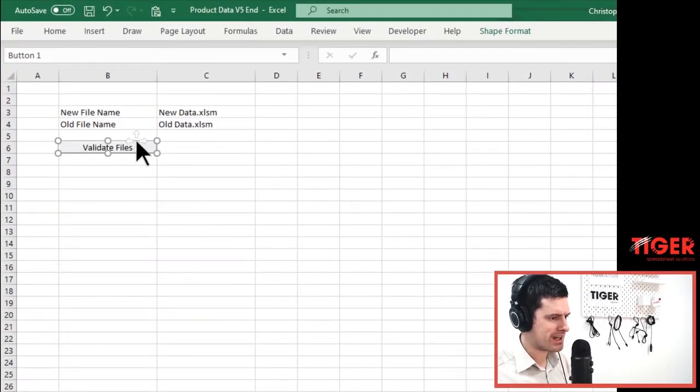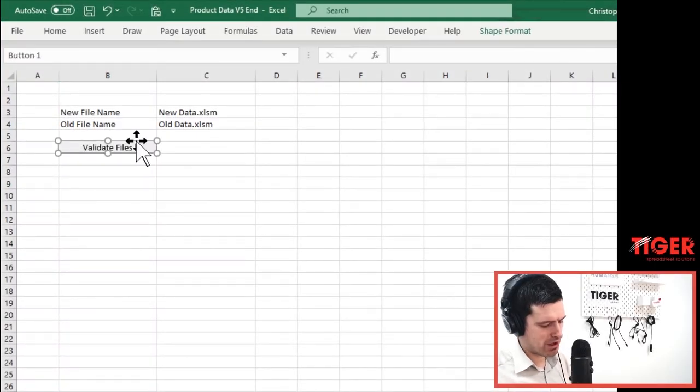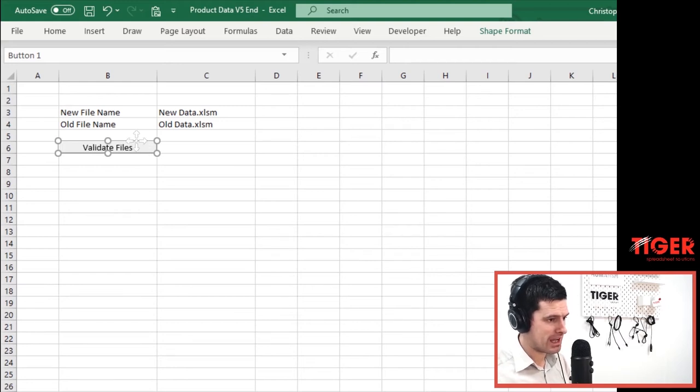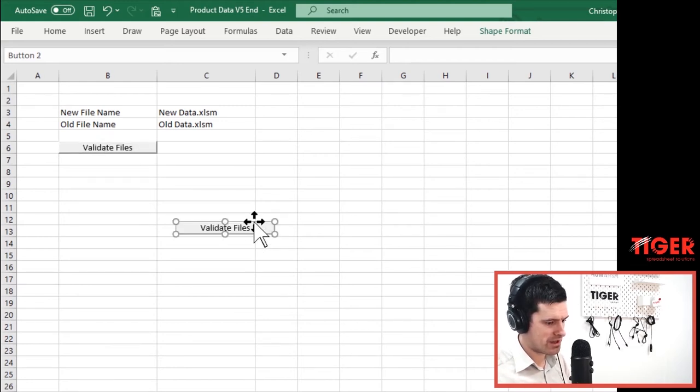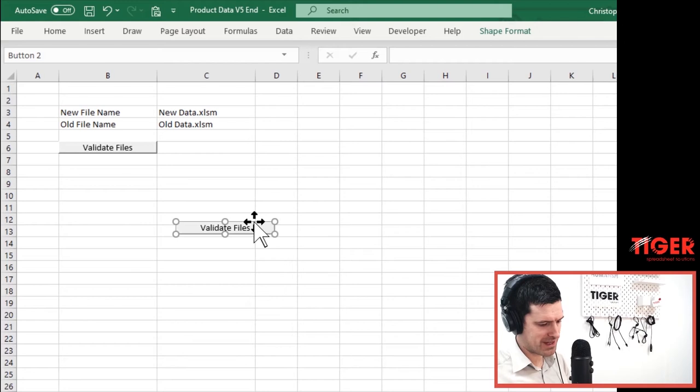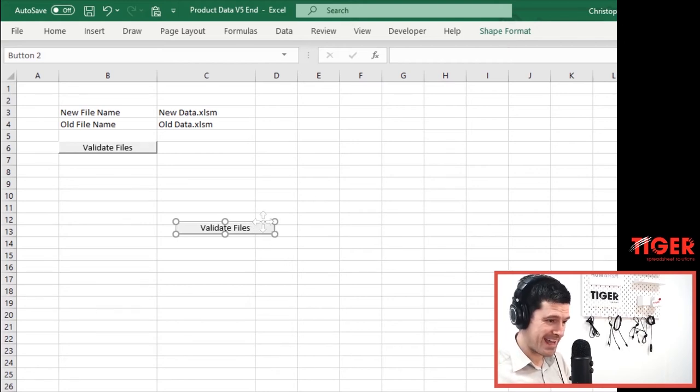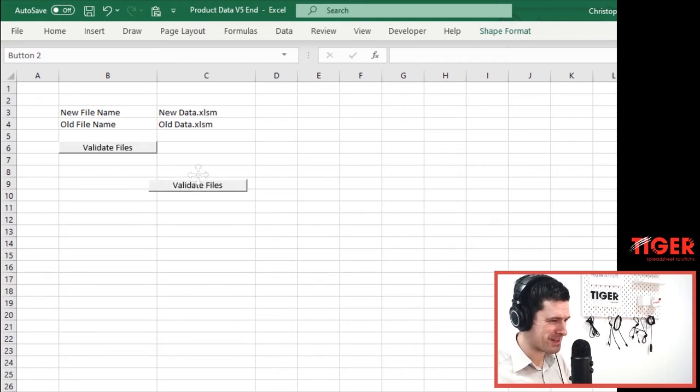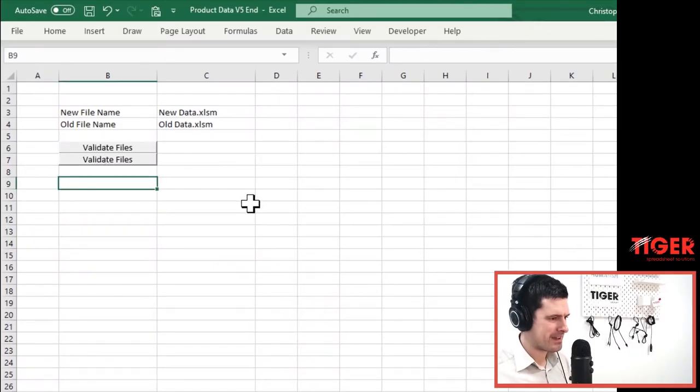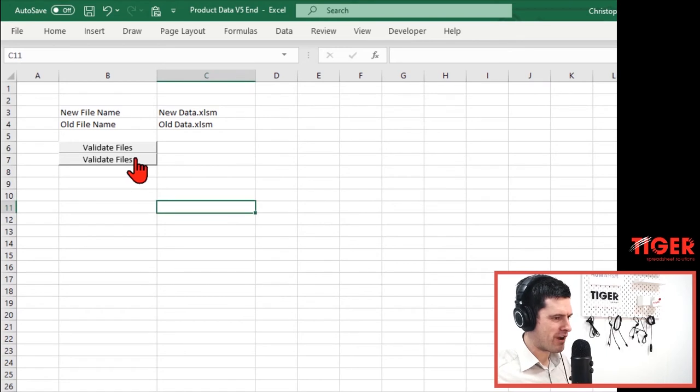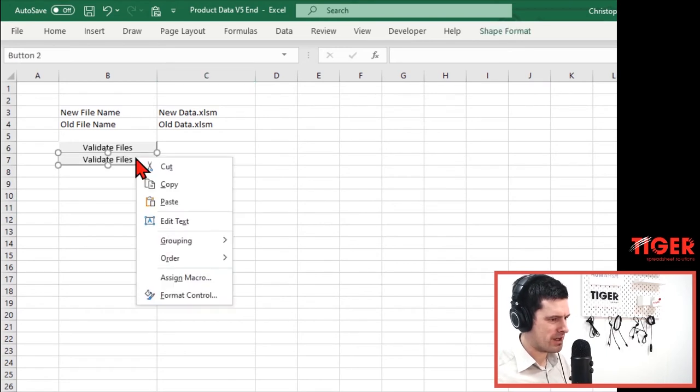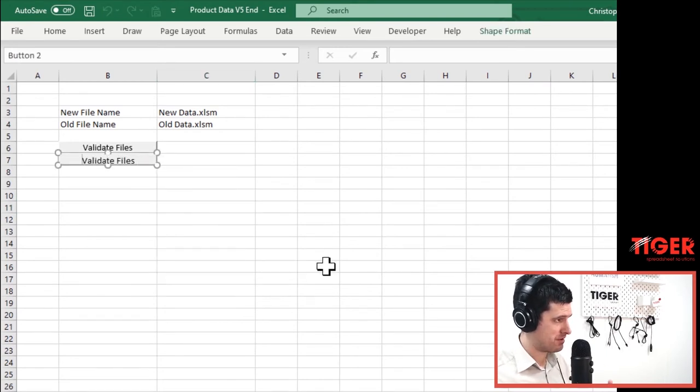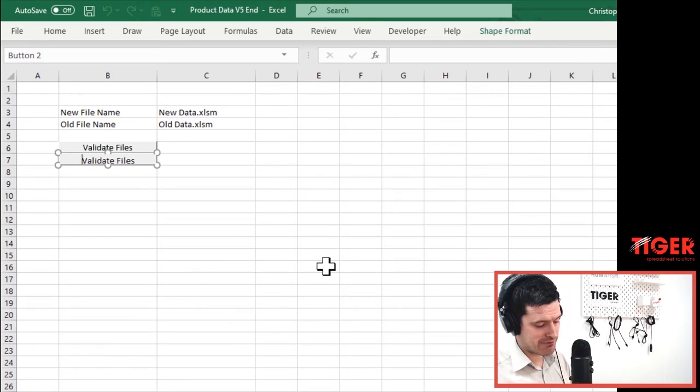So I'm now going to right click on this button, hold down the control key, click and hold. That's going to create another button for us that's identical. You can see the text is the same holding down the alt key. Yes, we want these buttons properly aligned. Otherwise, I'm going to get very frustrated. There we go. And then right click on this one. What's this button going to do? Well, this button is going to analyze the files.